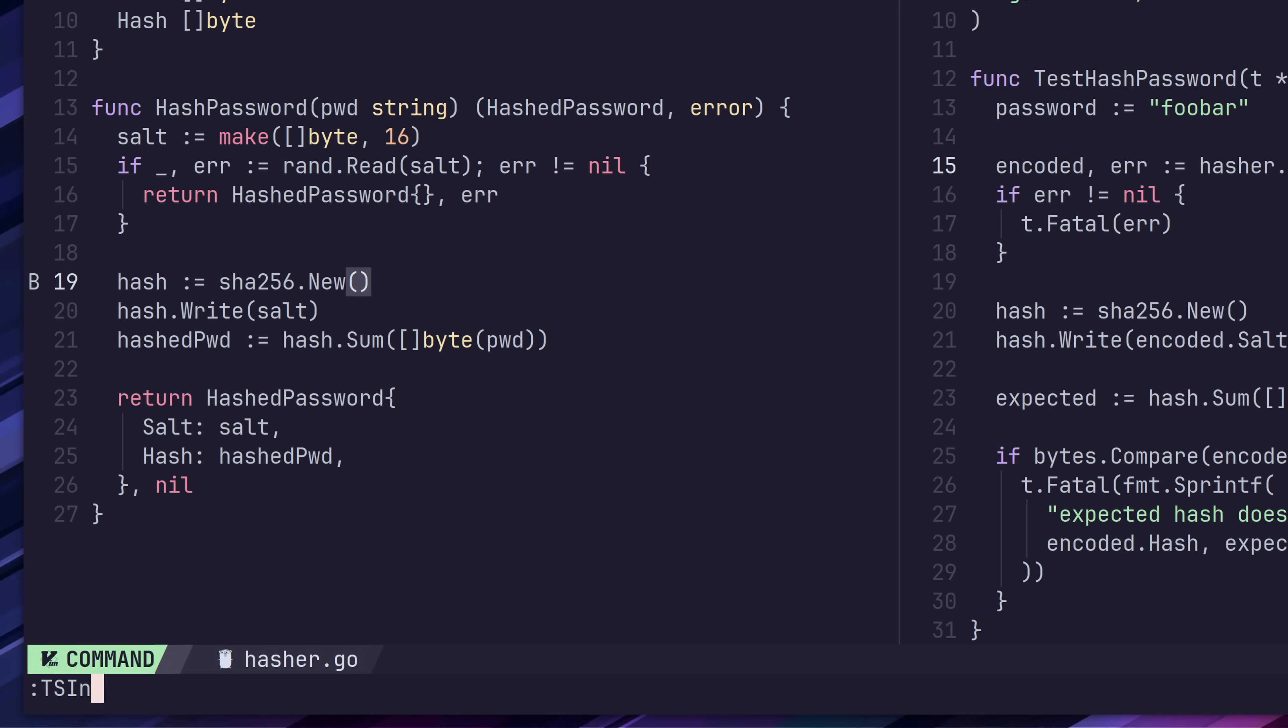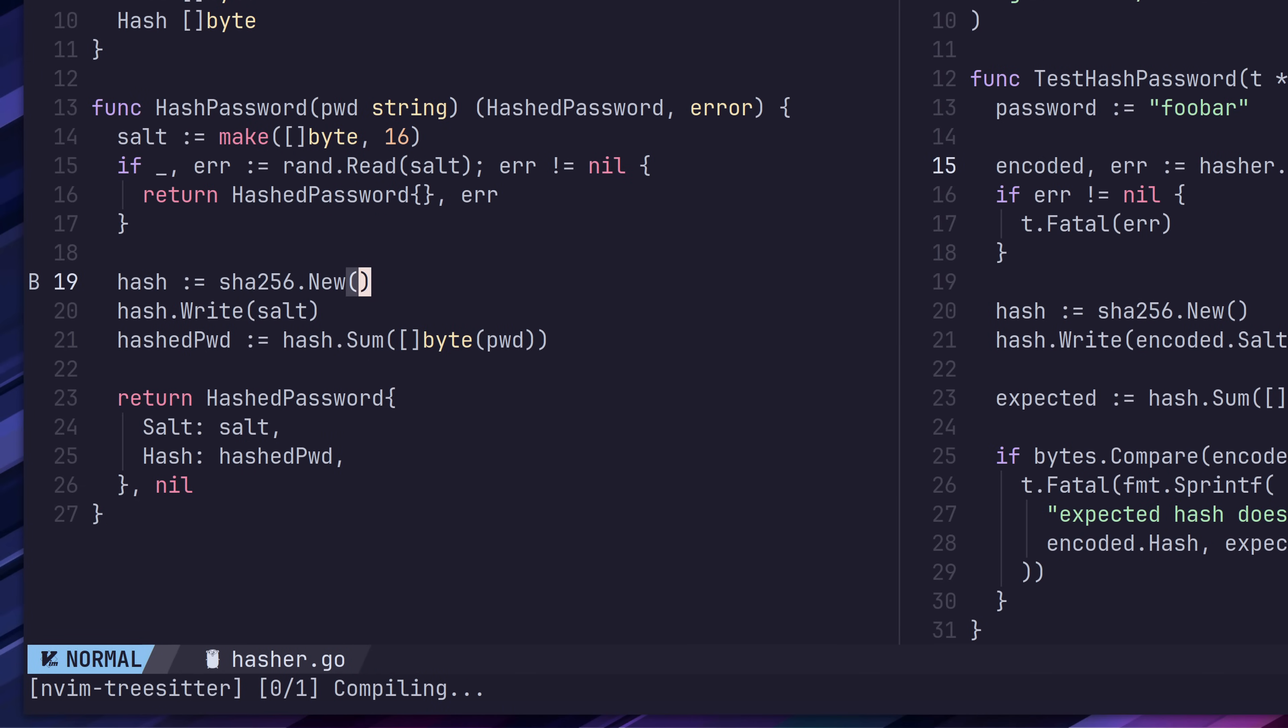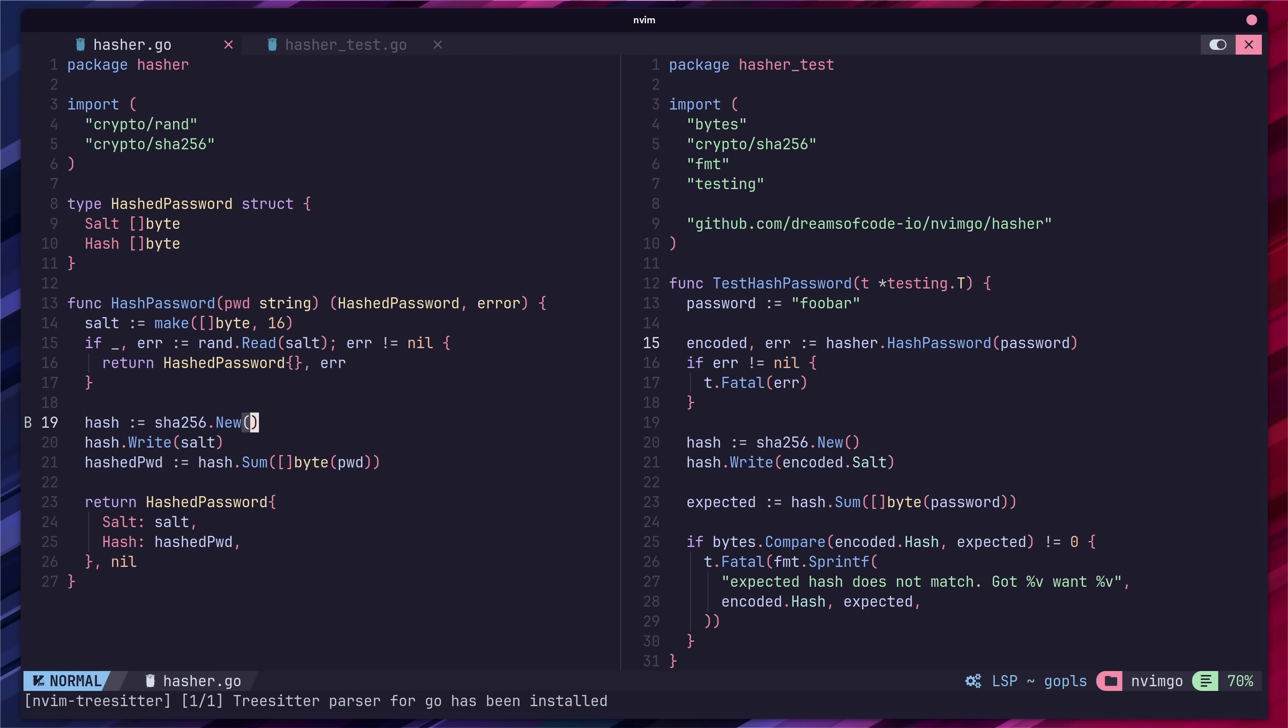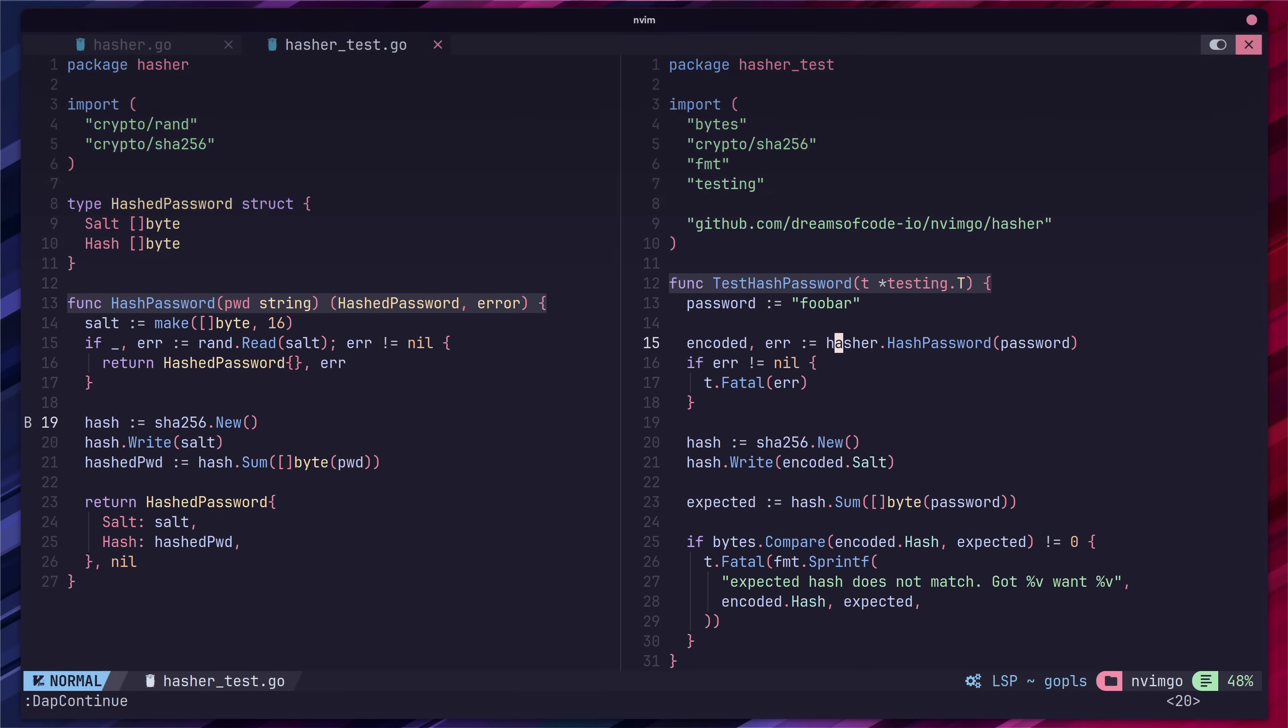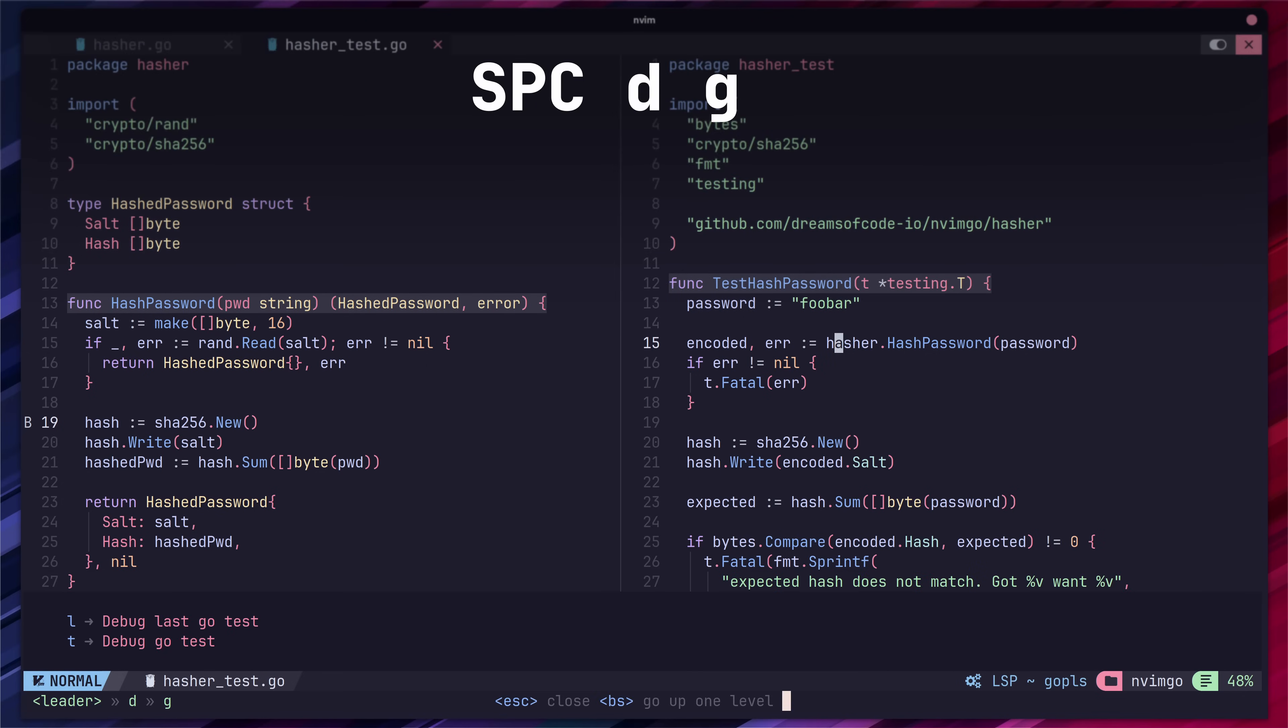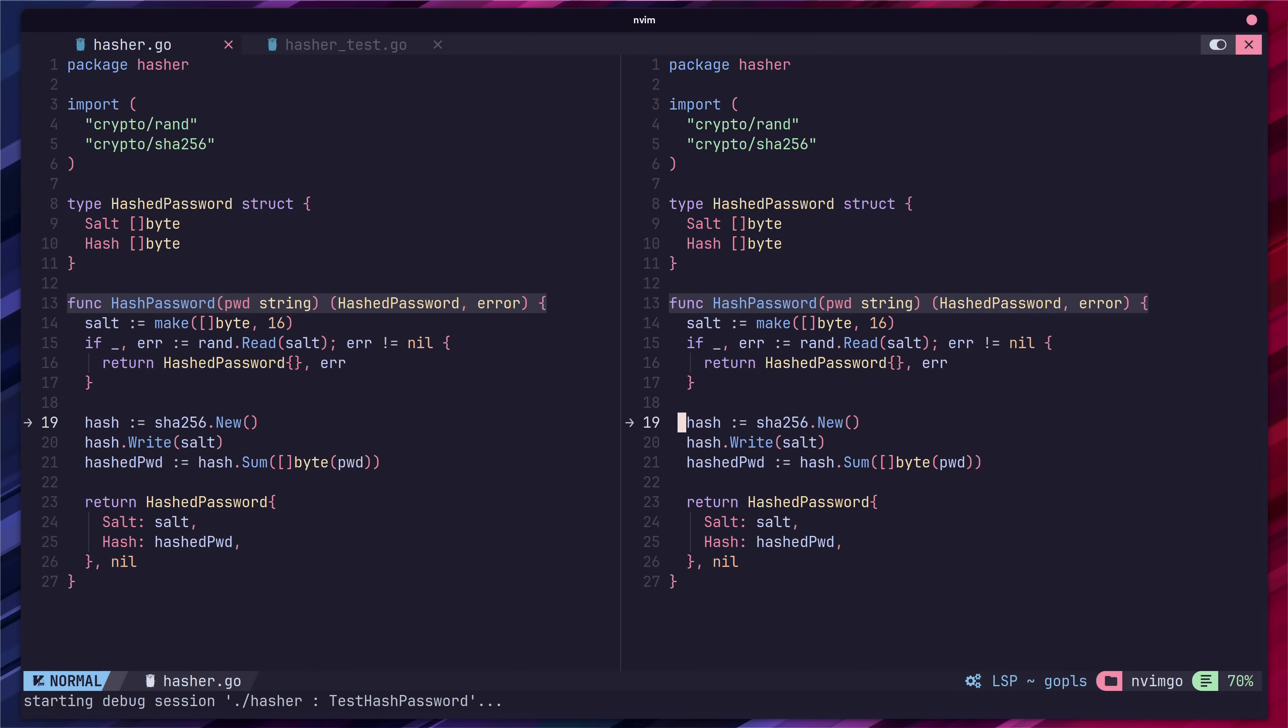Before we can run our test we first need to install the go grammar for tree sitter. You can do this by running ts install go on the neo vim command line. With our breakpoint added and tree sitter set up we can then move over to our test function and run it using the space d g and t keybinding which could be remembered mnemonically as debug go test. Once the test is running we should then see the code reach our breakpoint which is now marked with an arrow where there once was a b on line 19.